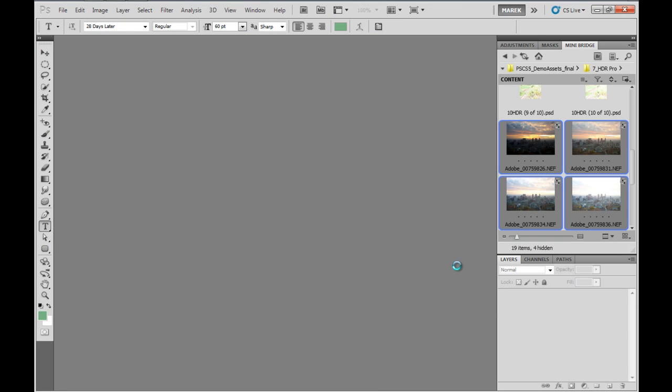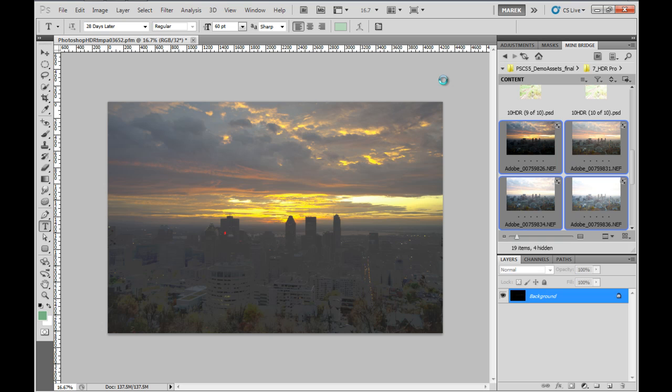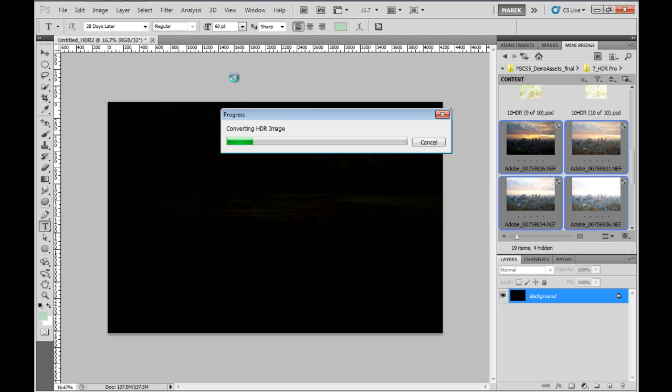Now this takes longer if you use RAW images. I use RAW images that were supplied by Adobe. It takes longer than usual. You should really use RAW images unless you don't have access to RAW images. Then you can use JPEGs or PSD files. In this case, I'm using RAW images. It takes a bit longer. You'll see in just a moment the final result.